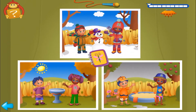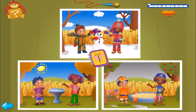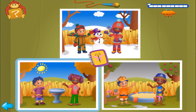First clue. Find two pictures where there are no clouds in the sky. Yes! Find the other match.